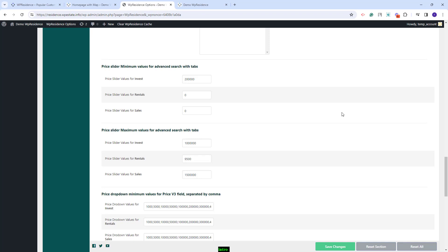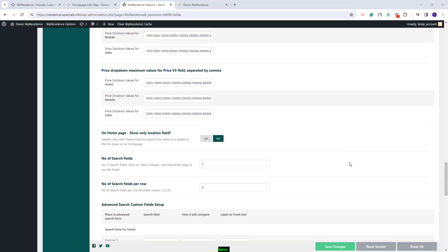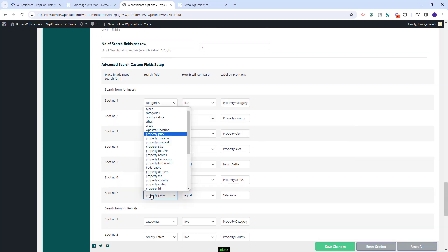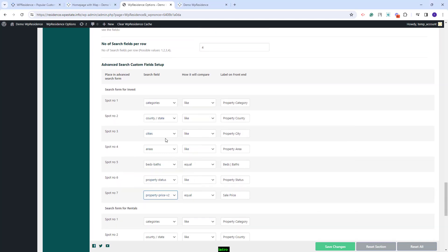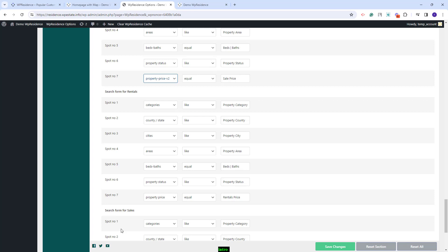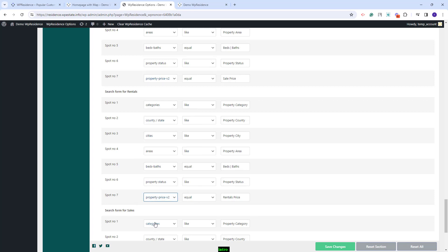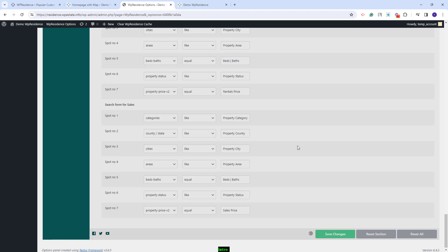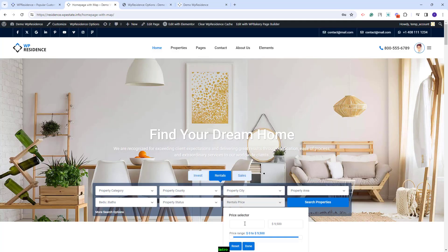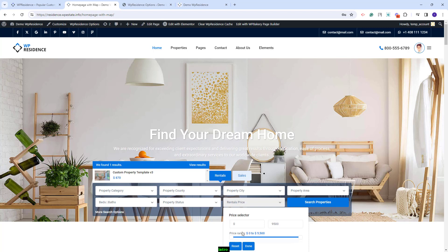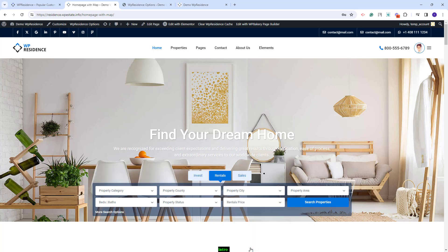Going back to Team Options, next I will show how to set the price field as a drop-down with fill-in and price slider options. For that, I will need to change the price field type — scrolling down, I will select property price version 2. For search types that use tabs, you will need to do the same for each category if you want the same options. I will save changes. On frontend, the price field will have an option to input price and an option for price slider, with two buttons: reset to clear the option, and done when you have added the correct details.